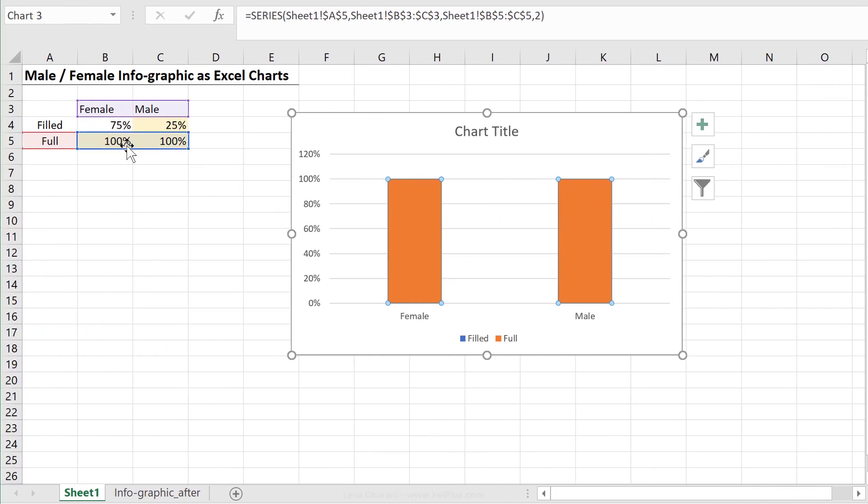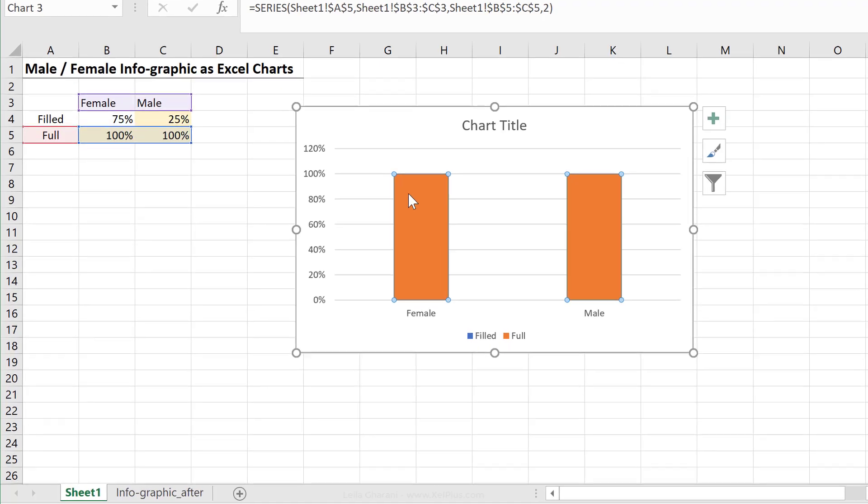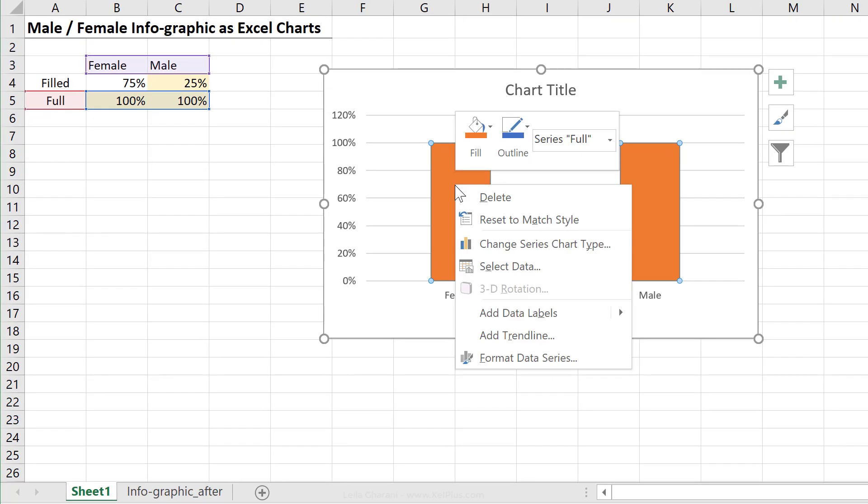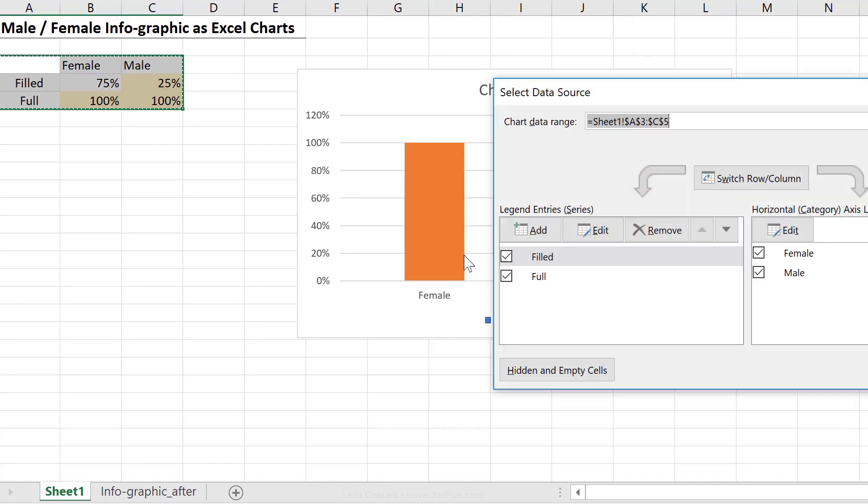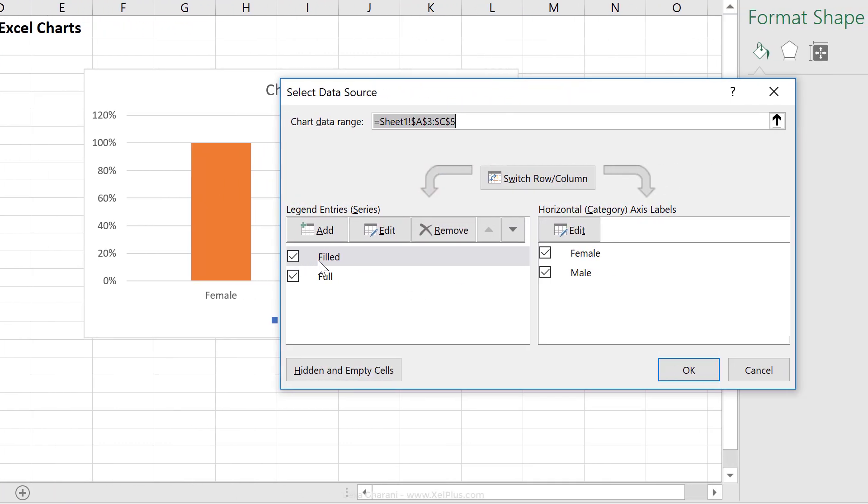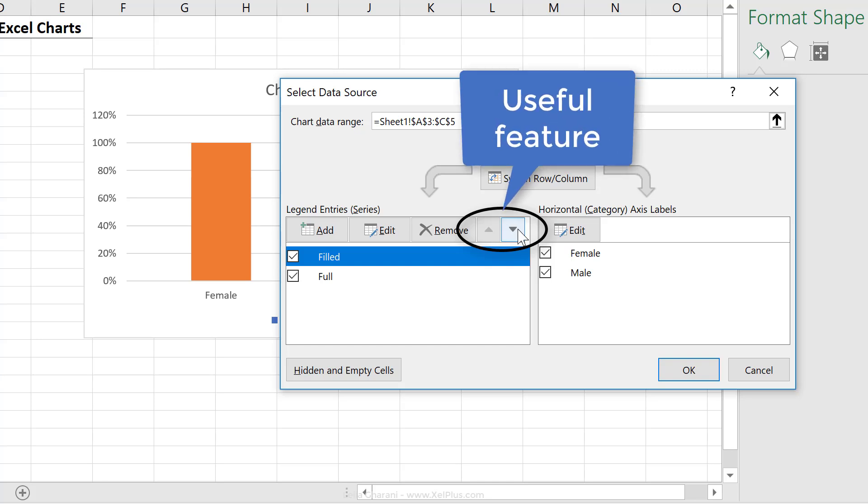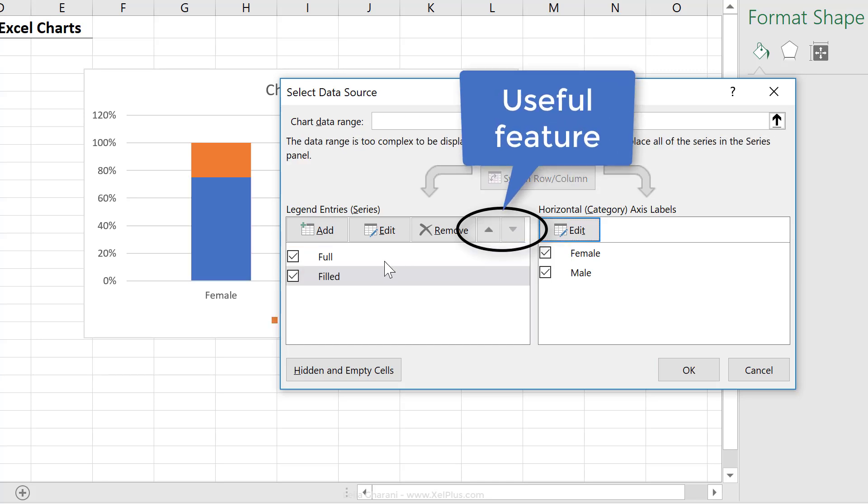The series that does the finer overlap is the series that comes last in here. And you always have the ability to switch things around by right mouse clicking, going to select data, and by pushing the other series down.